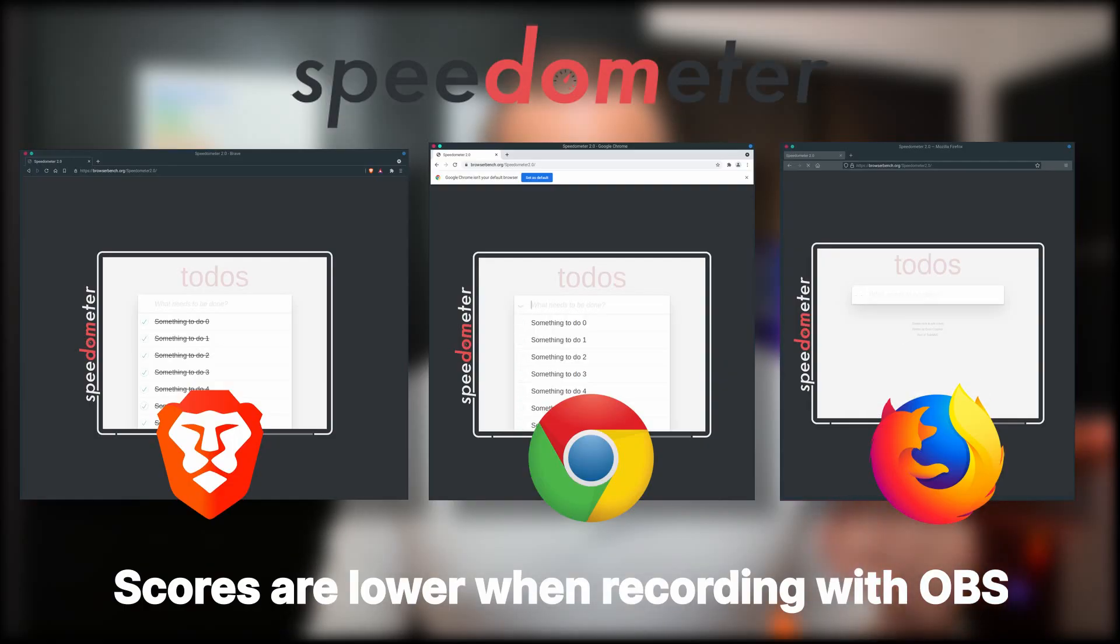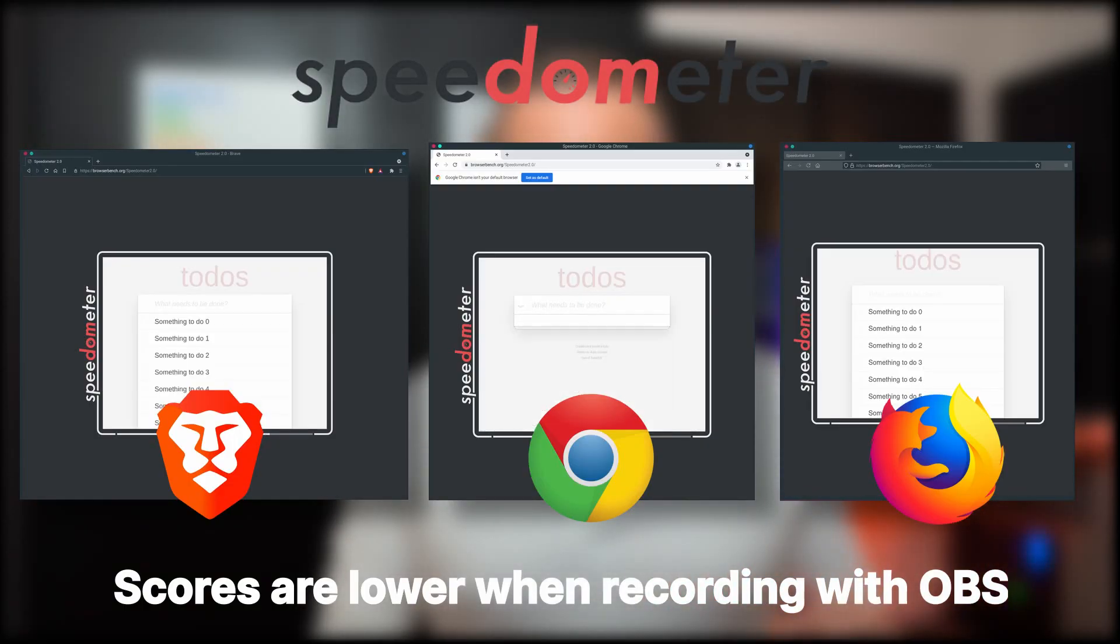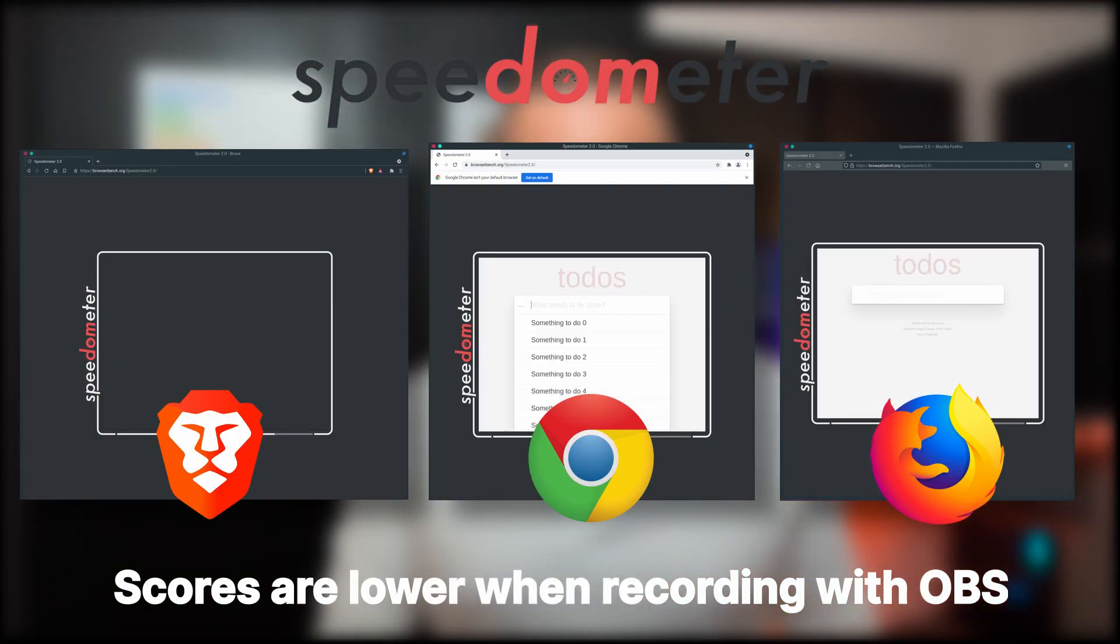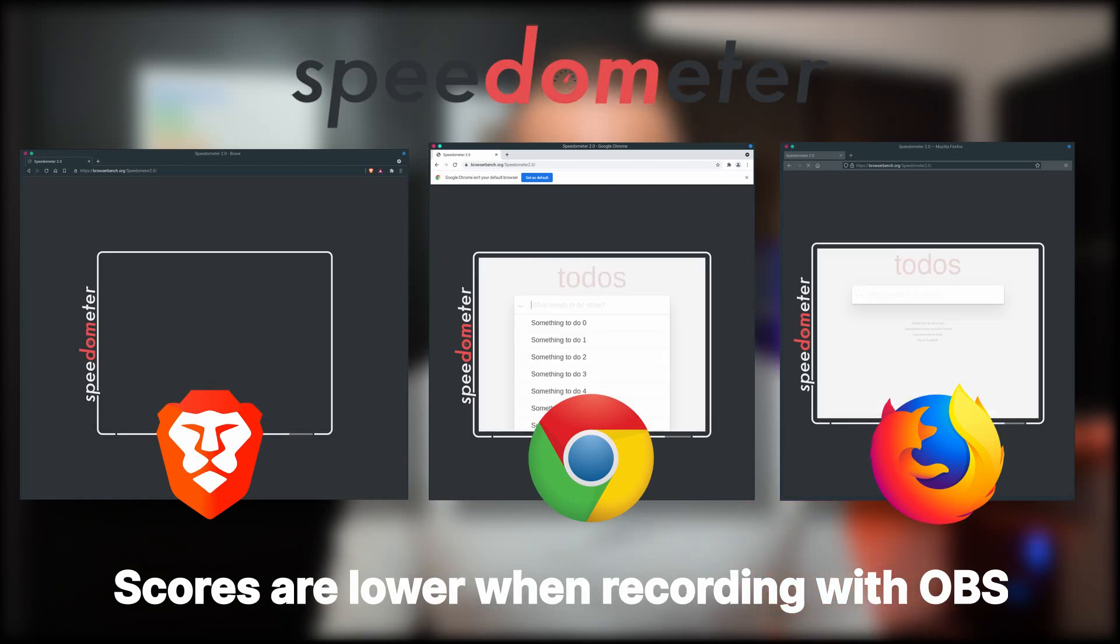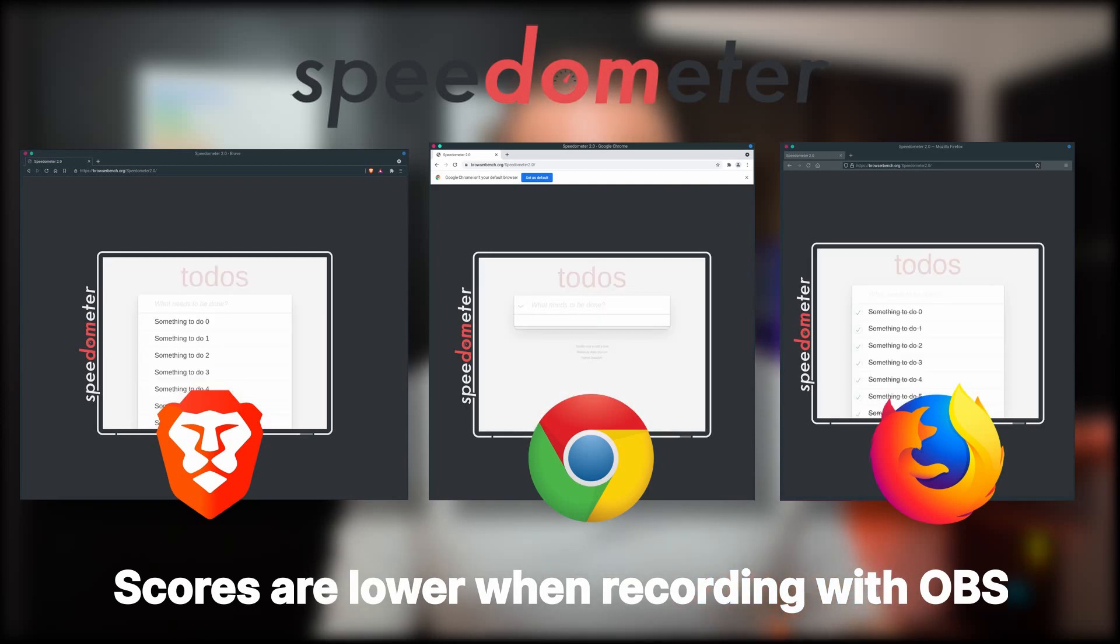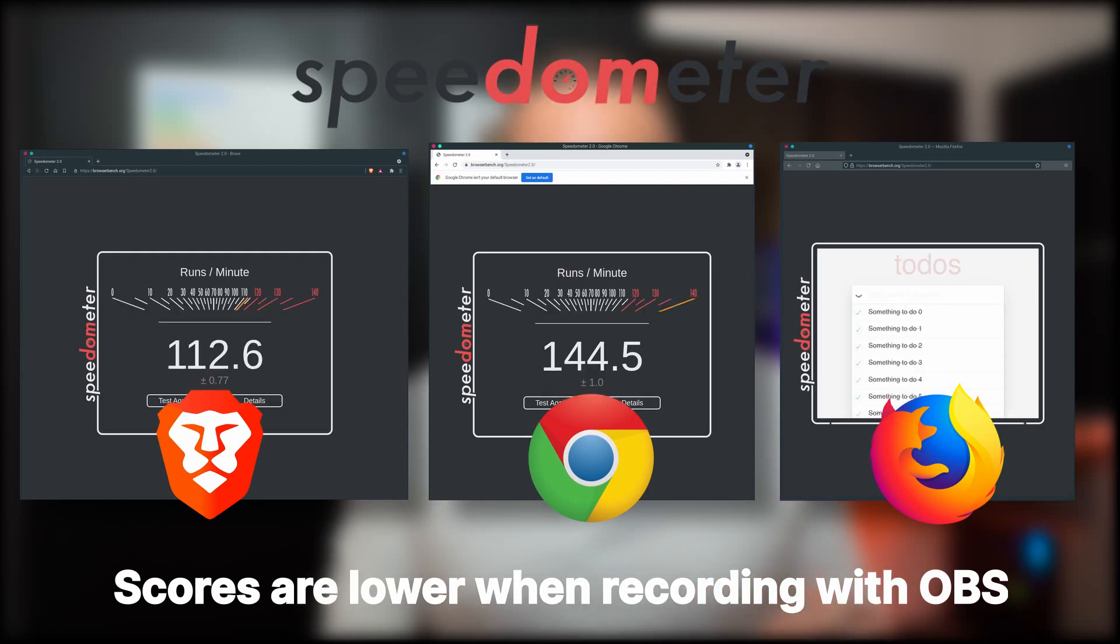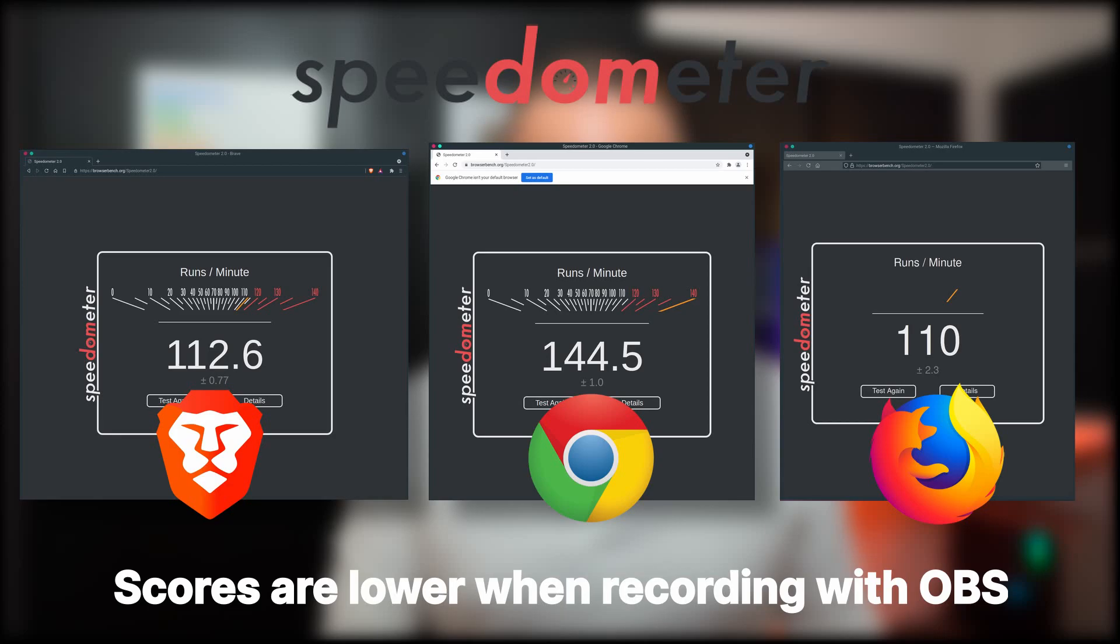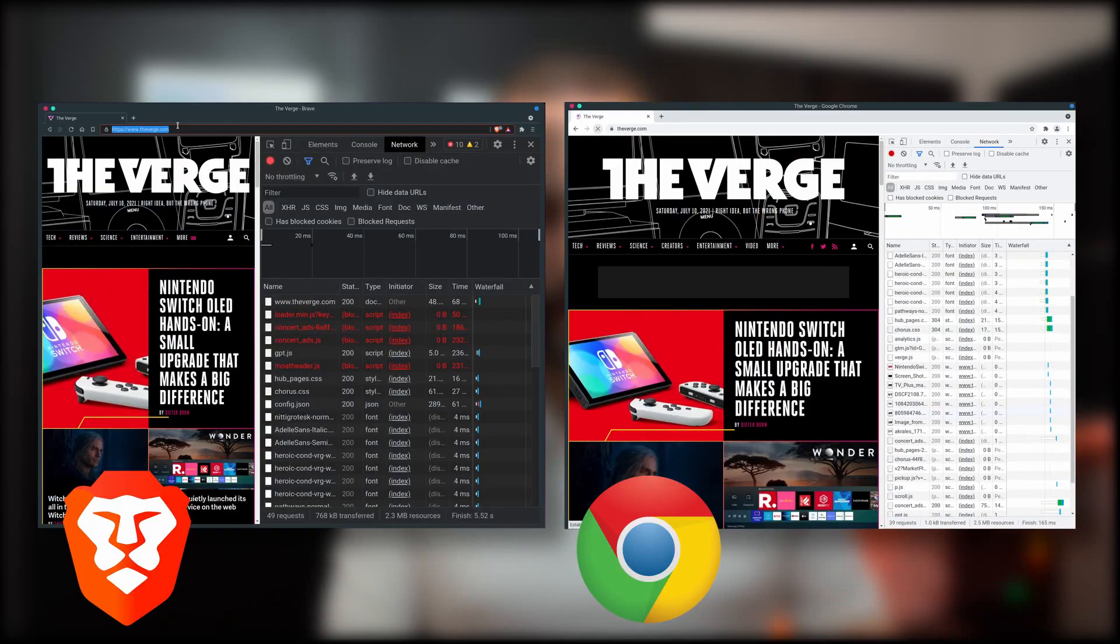But this browser benchmark doesn't really accurately represent a normal browsing session. It's just going to give basic tasks one after the other to the browser and see how long it takes it to complete. The speedometer test, though, is designed to measure the responsiveness of web applications in a web browser on multiple JavaScript frameworks. And that's going to be a bit closer to real life. On that benchmark, Firefox got 117 runs per minute, Brave got 126 runs per minute, and Chrome got 157.